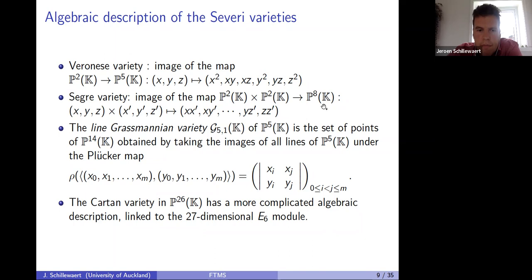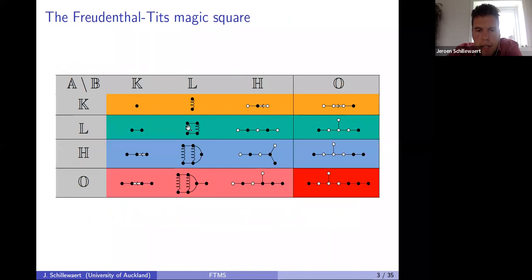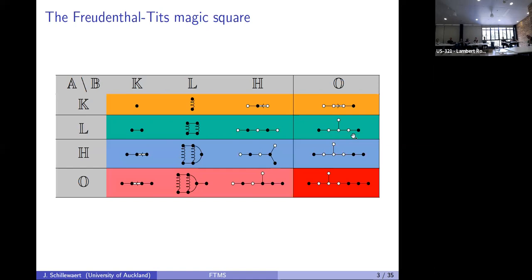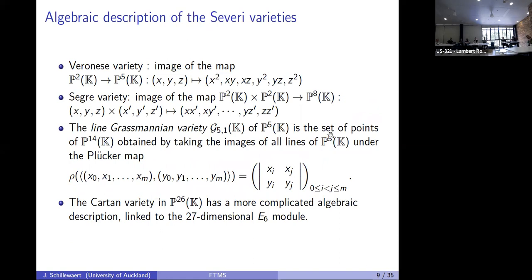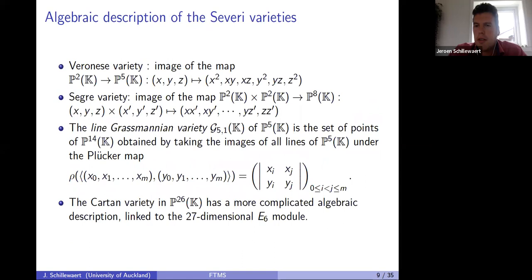The A_2 × A_2 entry gives the Segre variety. For the third entry, the blackened dots declare the points, corresponding to the Klein quadric — the line Grassmannian. The fourth is the Cartan variety, with a more complicated algebraic description linked to the E6 module. These four varieties seem quite different, and the beauty is that they are actually intimately connected.